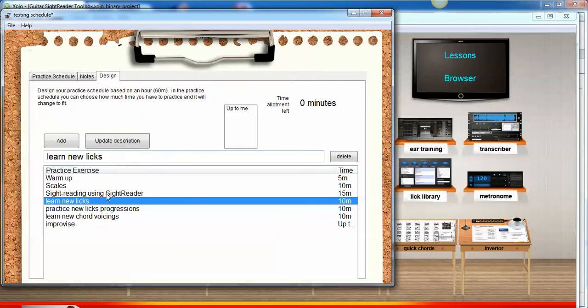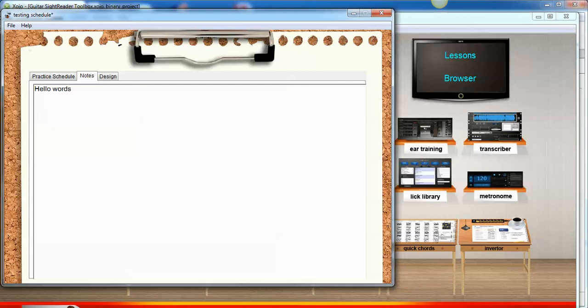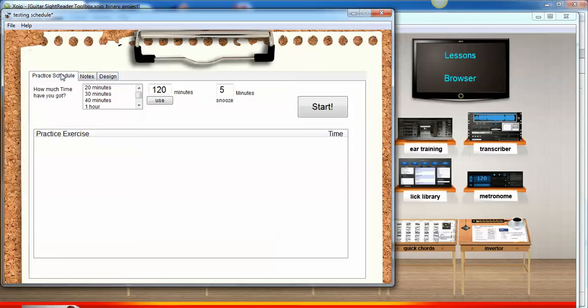As you can see, I've used an hour worth of topics. I can add some notes to this. Perhaps you may have a breakthrough and you think, what were the steps like I did to create that breakthrough? So you can write that down. As with any text area in Guitar SightReader Toolbox, you can use a percentage to create real flats, shift 5 in this case, and hash key for real sharps, just to make the text look a little bit more elegant, music-like.